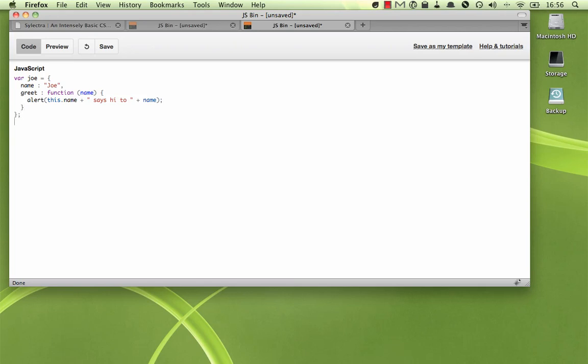And all it will do is it will alert this.name says hi to the name that we pass in. Really basic, just like that. And so to call this obviously we just say Joe greet Jill, right, like that.